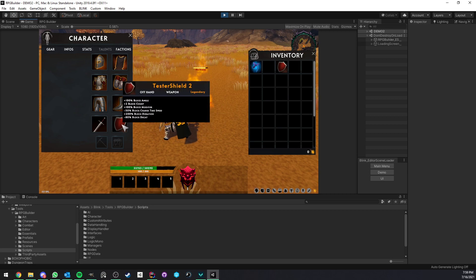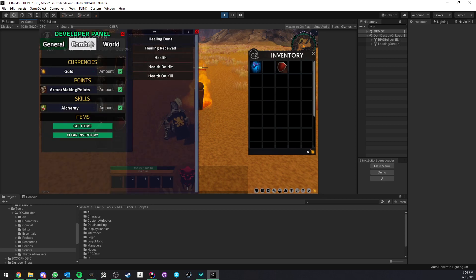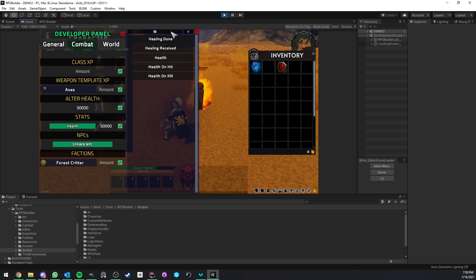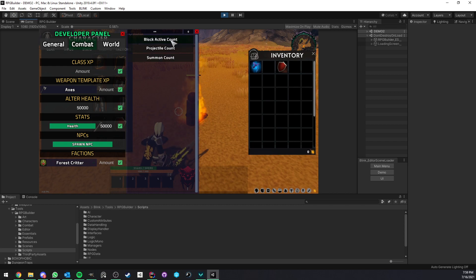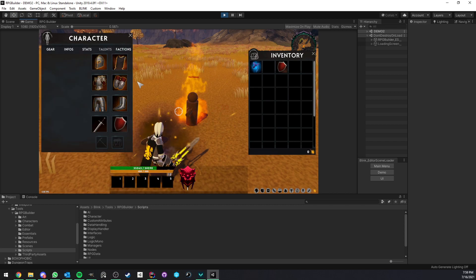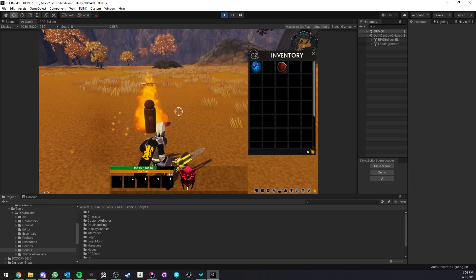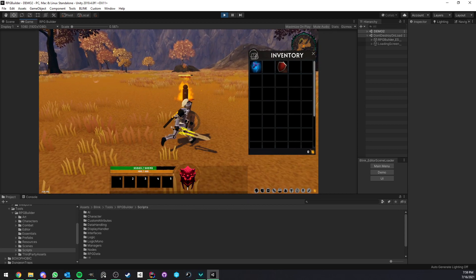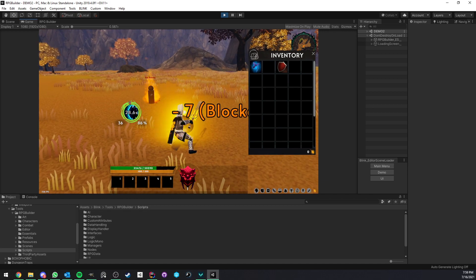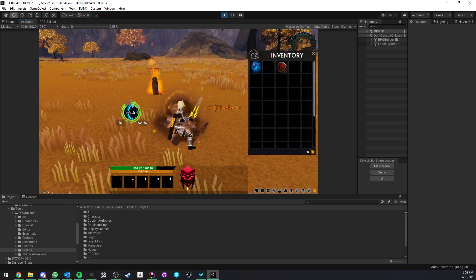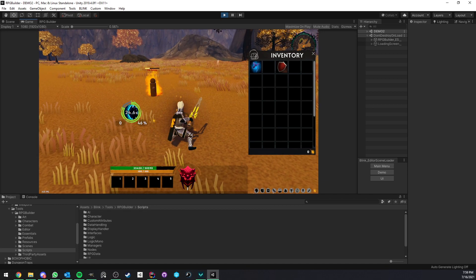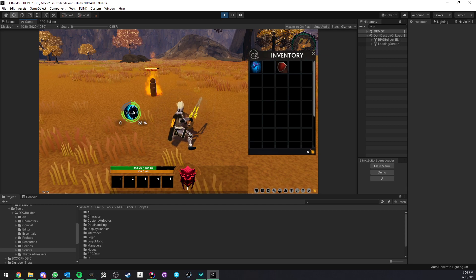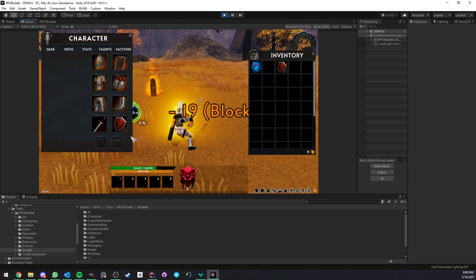Same for the block count. I can just add myself some stats. Block active count, let's say five. If I now go ahead and block, you can see that it's not going to stop before seven because we already had two by default. So very easy to configure and very fun to play with.